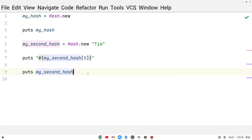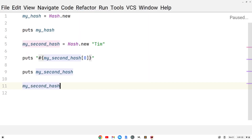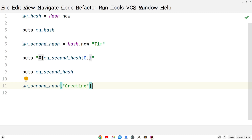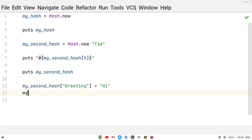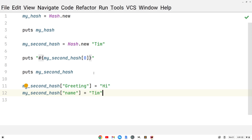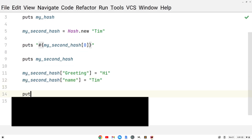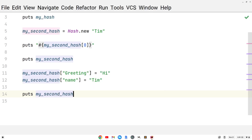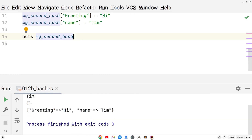Now we can actually create key-value pairs. I can do my_second_hash, create a key called greeting in square brackets, and set it equal to 'hi'. Similarly, I can do my_second_hash with a key called name and set it equal to 'Tim'. Remember when we printed this out earlier it was an empty hash. Now let's print it out with puts my_second_hash — we get these two key-value pairs: greeting equals hi, name is Tim.